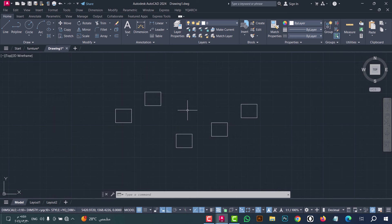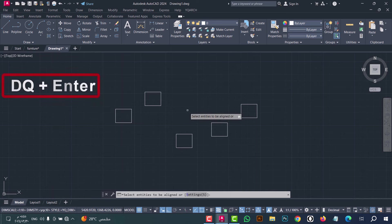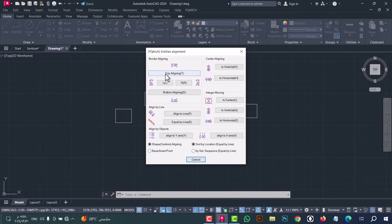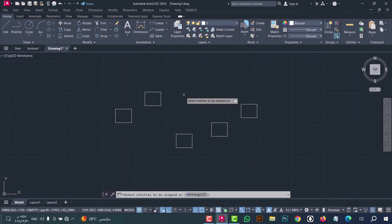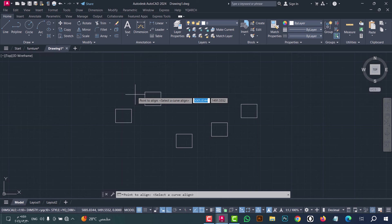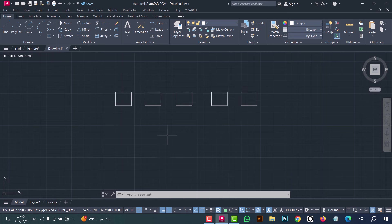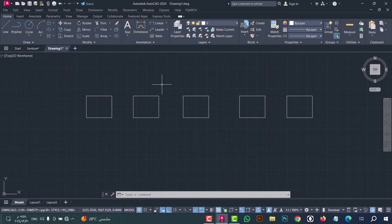Number twenty: to make a multi-align of objects, type DQ and press enter. From settings, select the alignment — for example Top or Bottom. I will select Top Alignment. Now select the object, click enter, then select the point to align — as we see, the alignment is done in an easy and fast way.